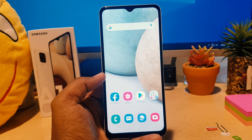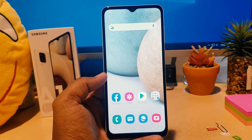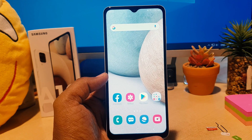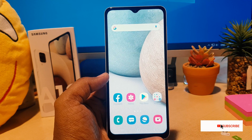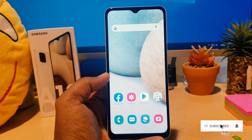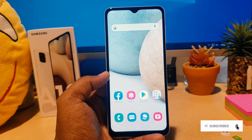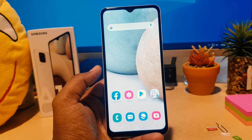You might have recently bought the Samsung A12 and you might want to change your language to your mother tongue, or you might have accidentally made some mistakes and changed the language and you would like to change it back to default or change it to English.